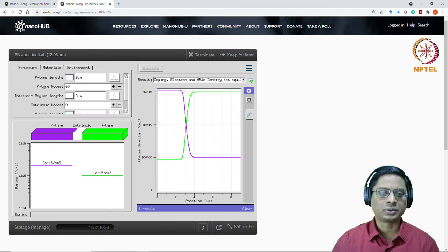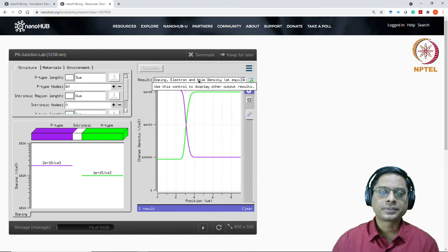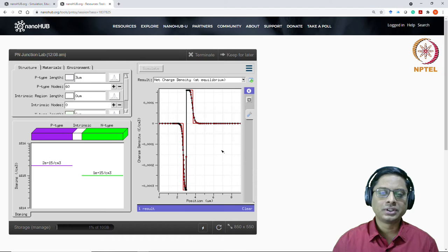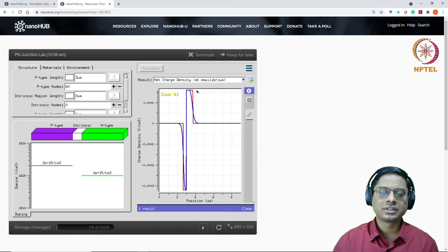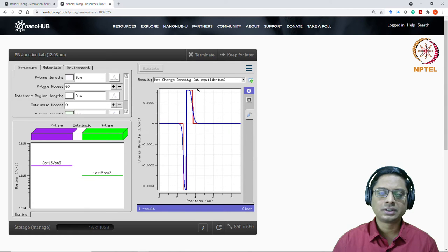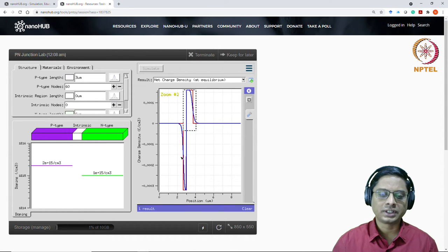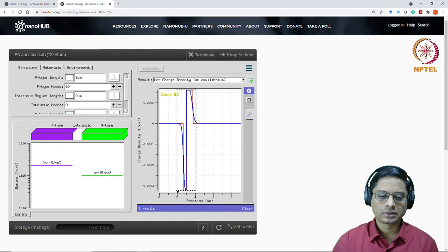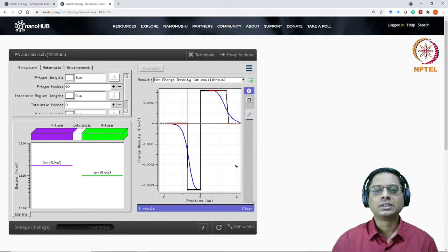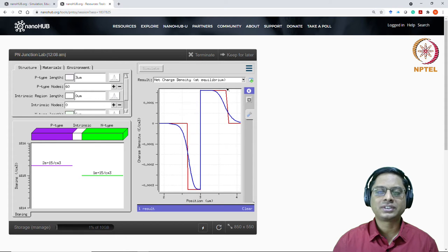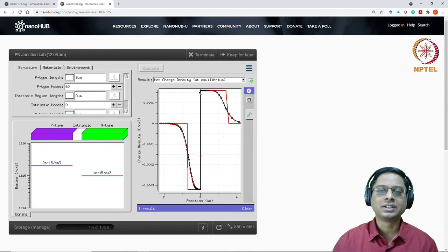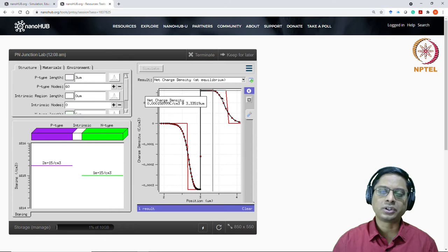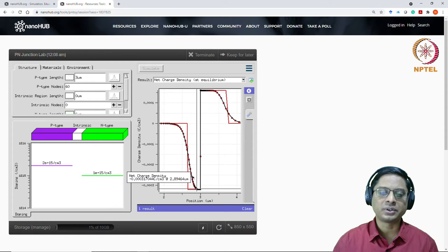And then similarly for electrons, starting at 10 power 15, and then coming down to some number here. So you can verify whatever you calculated. And then net charge density, you could check. So remember what I said. We were using a depletion approximation by which we mean that, let me go back. I'm trying to zoom in here.